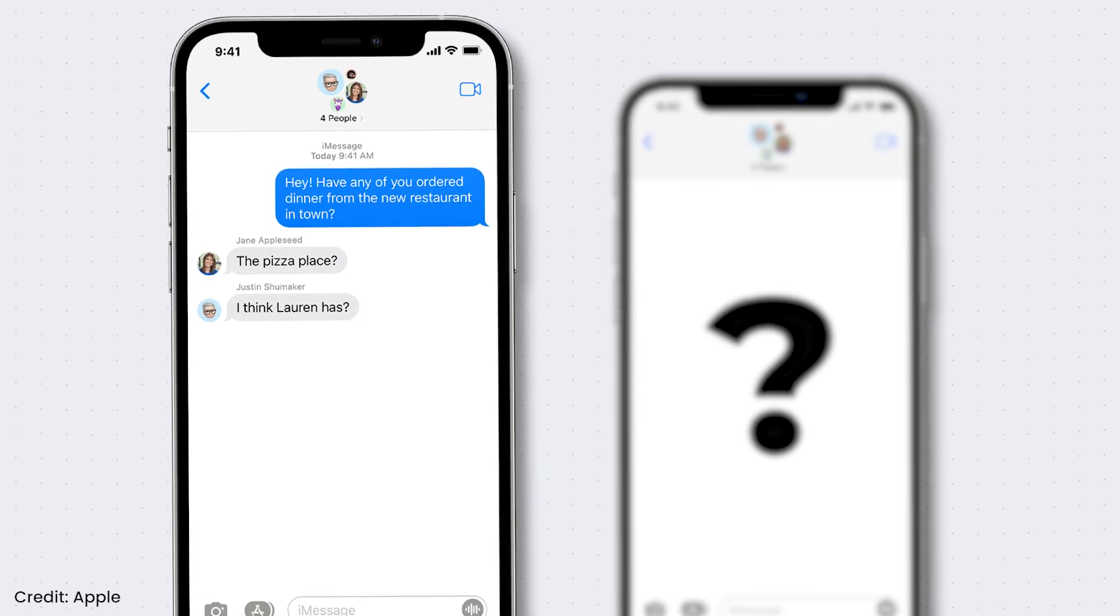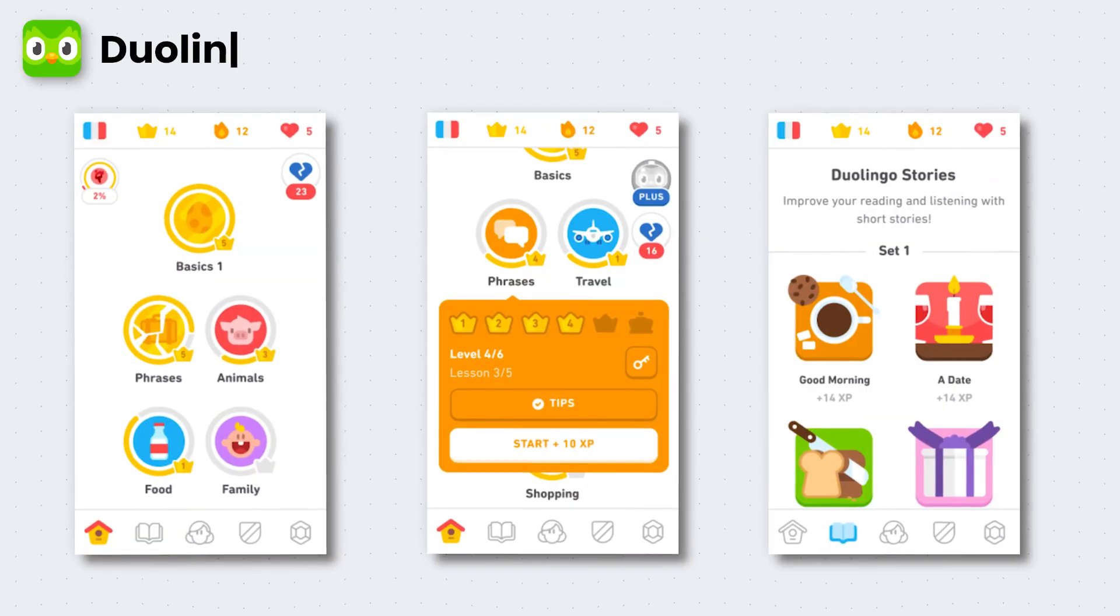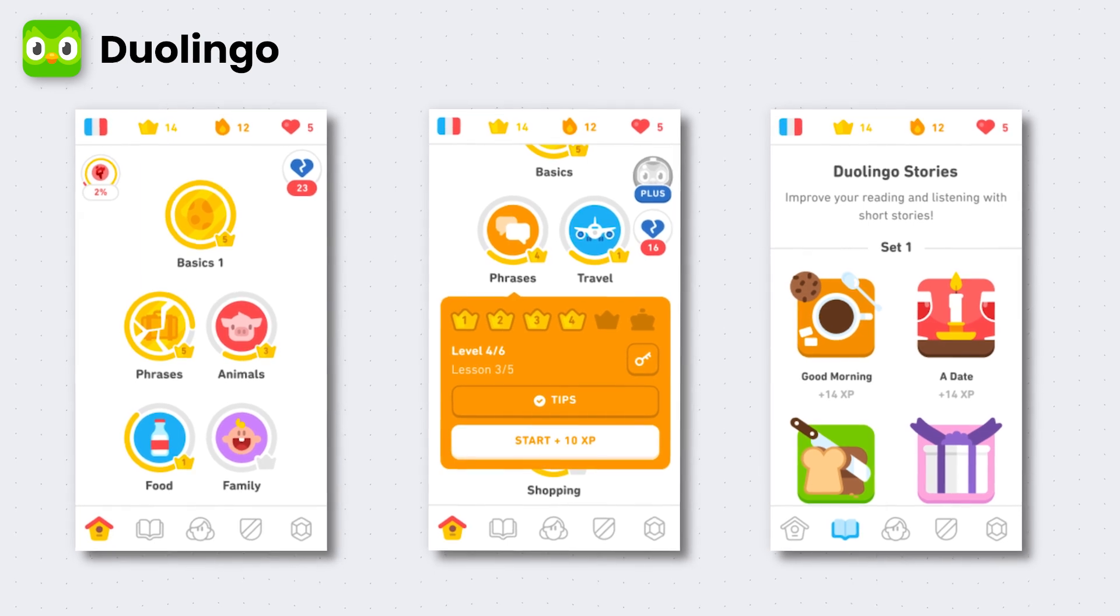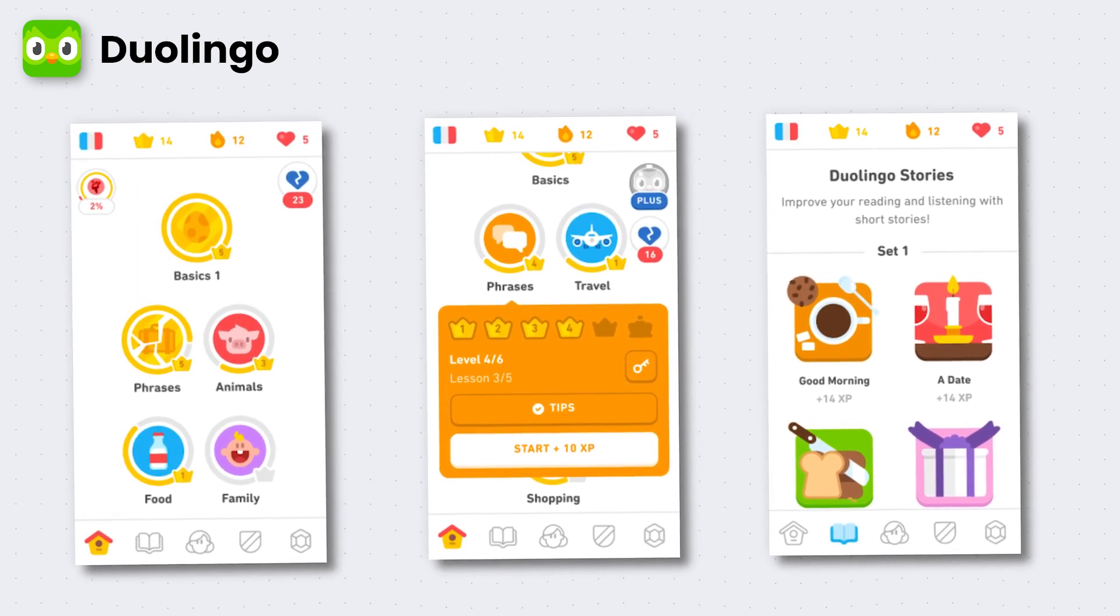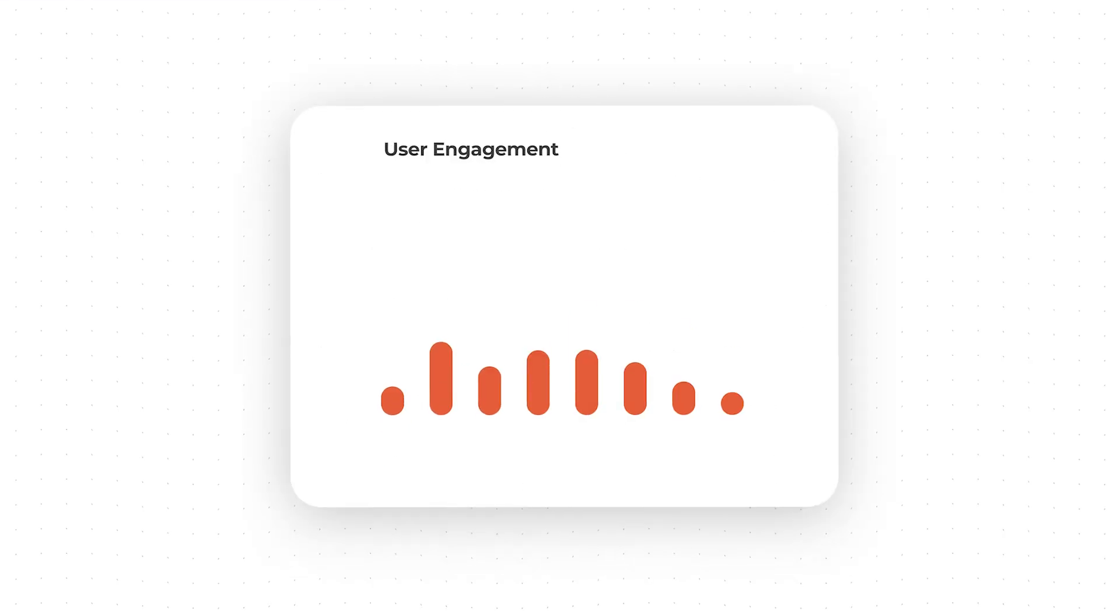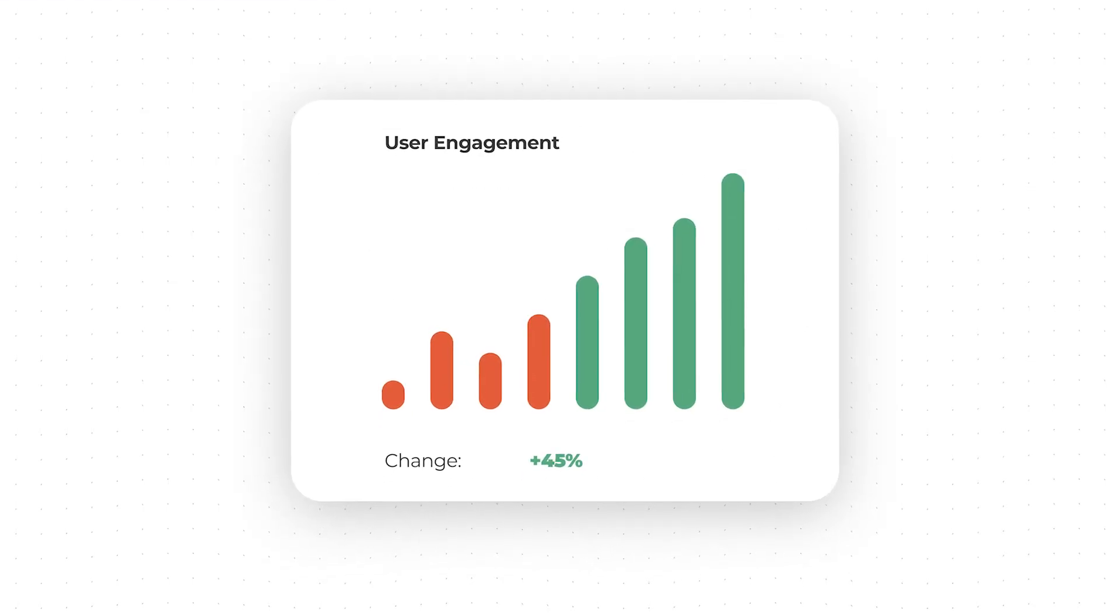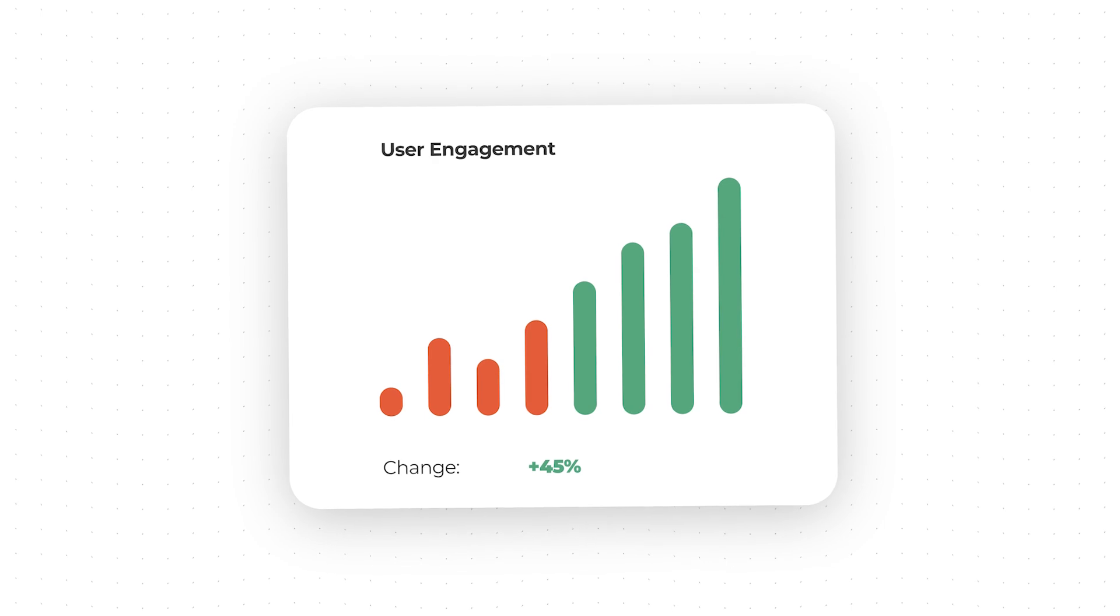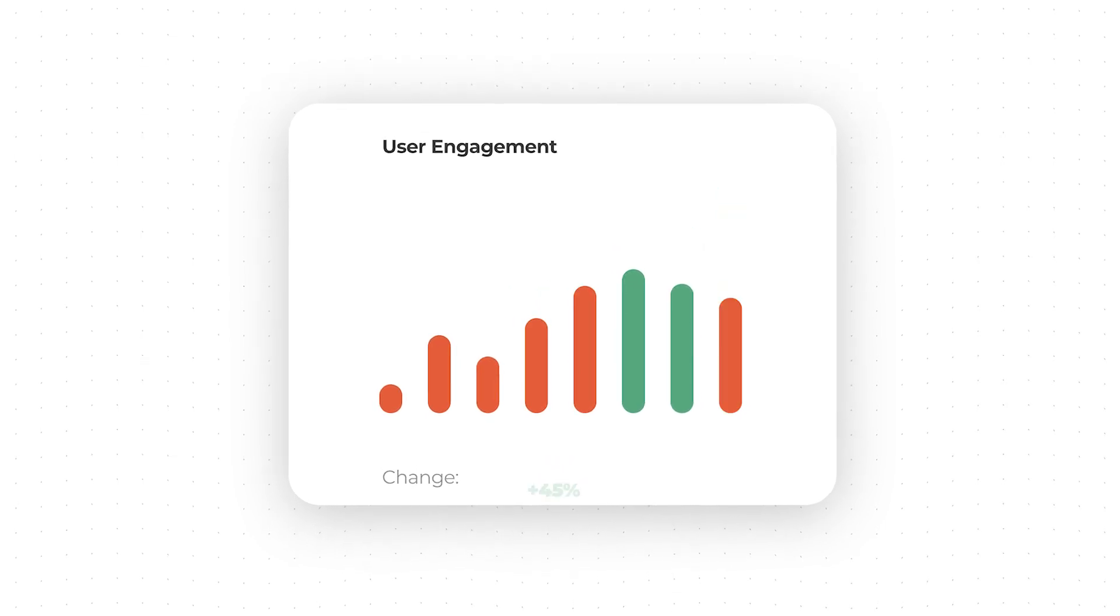And this brings me to the next point, gamification. Gamification is a powerful psychological strategy that applies game elements to areas that are not typically associated with gaming. It has gained immense popularity in the technology sector as a way to increase user engagement, but also to get you addicted.